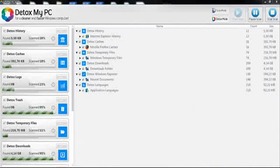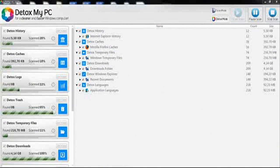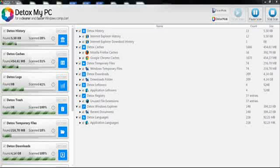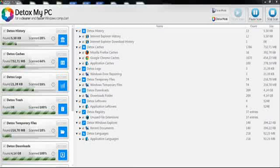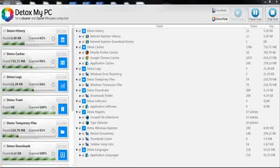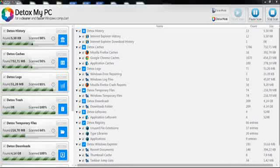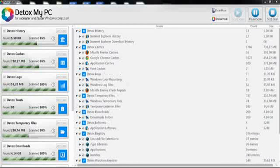As you can see here, I'm doing a scan on my PC to make it not only cleaner but run faster. Right now my computer is running pretty slow and I want to use Detox My PC to make it quicker by removing unnecessary files.